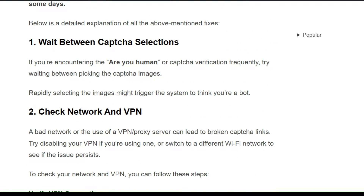Solution 1: Wait between CAPTCHA selections. If you are encountering the 'Are you human?' or CAPTCHA verification frequently, try picking the CAPTCHA again differently. Repeatedly selecting the image might trigger the system to think you are a bot.